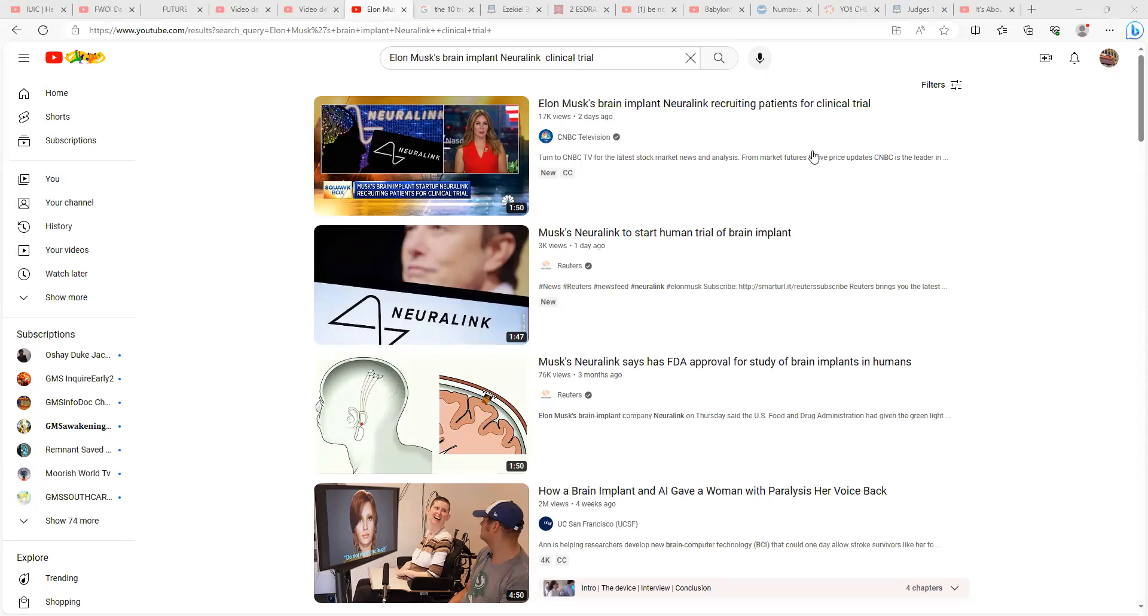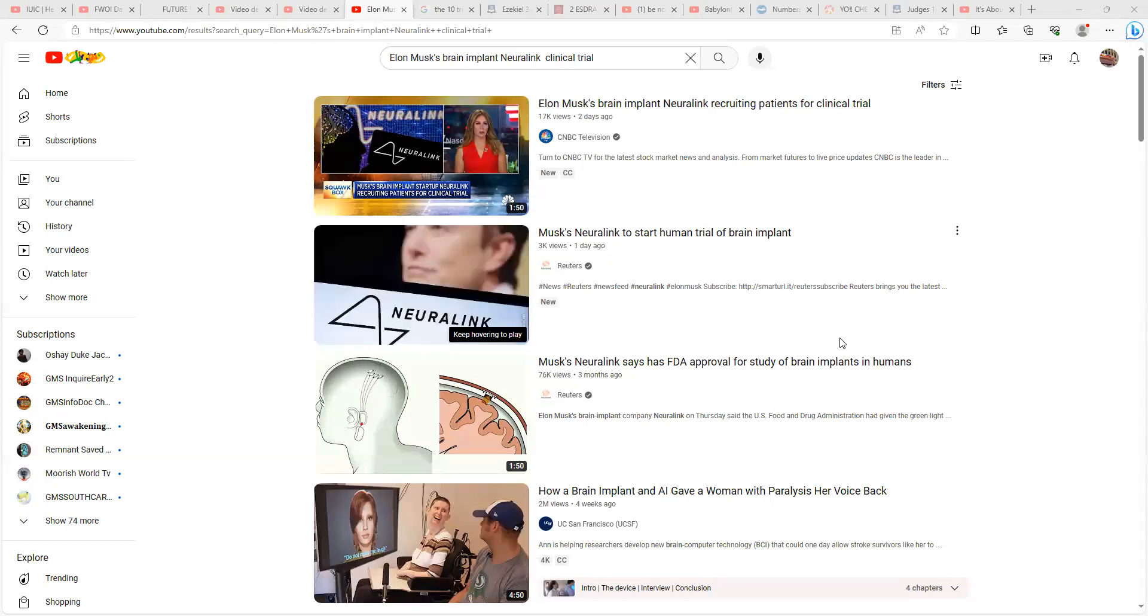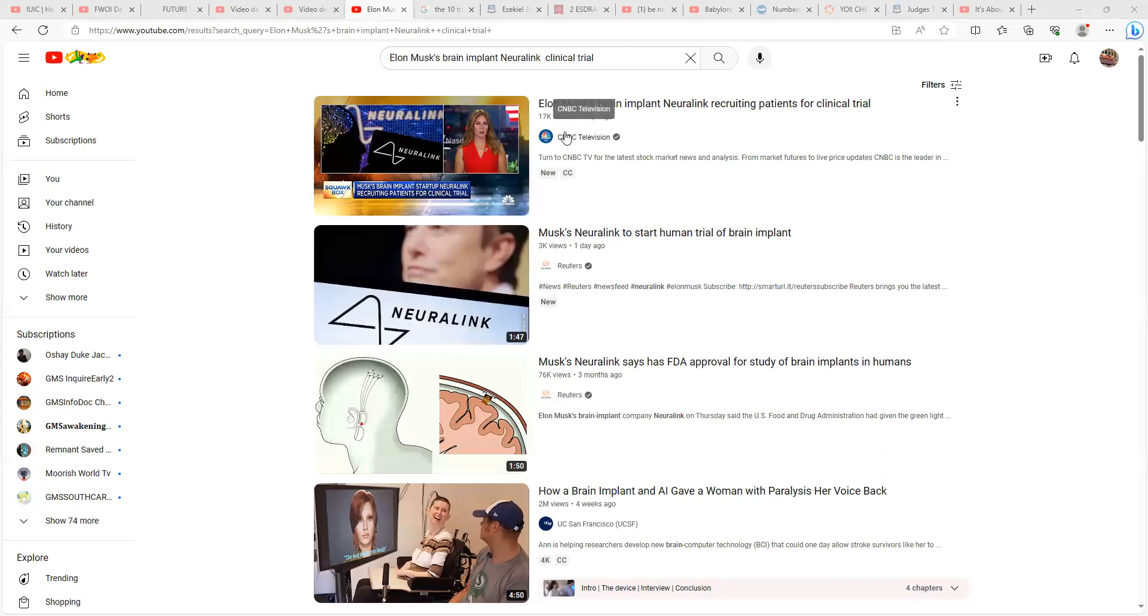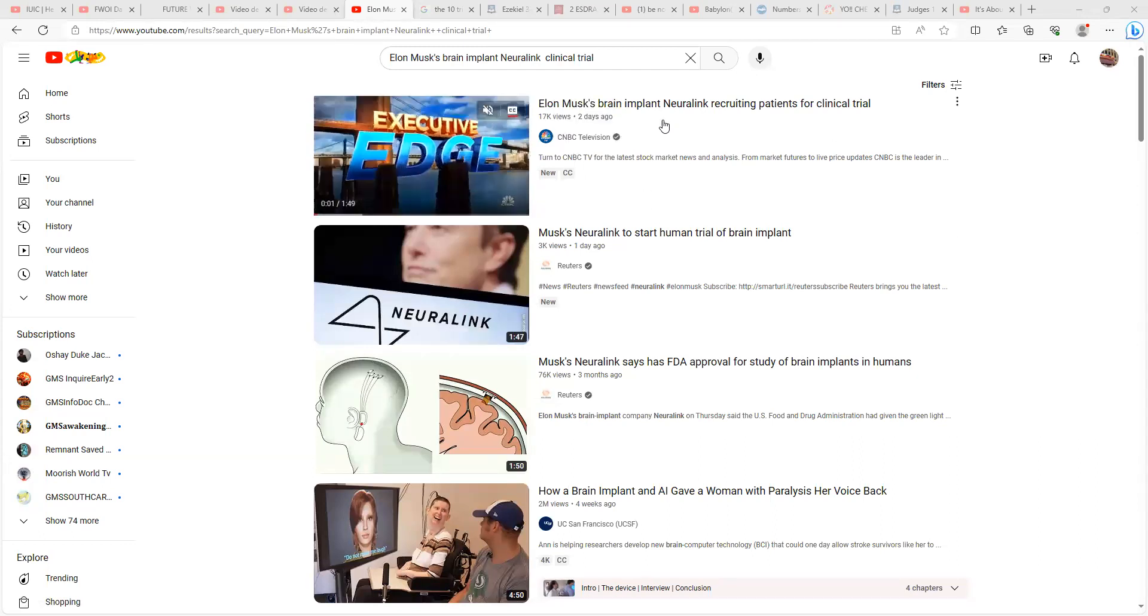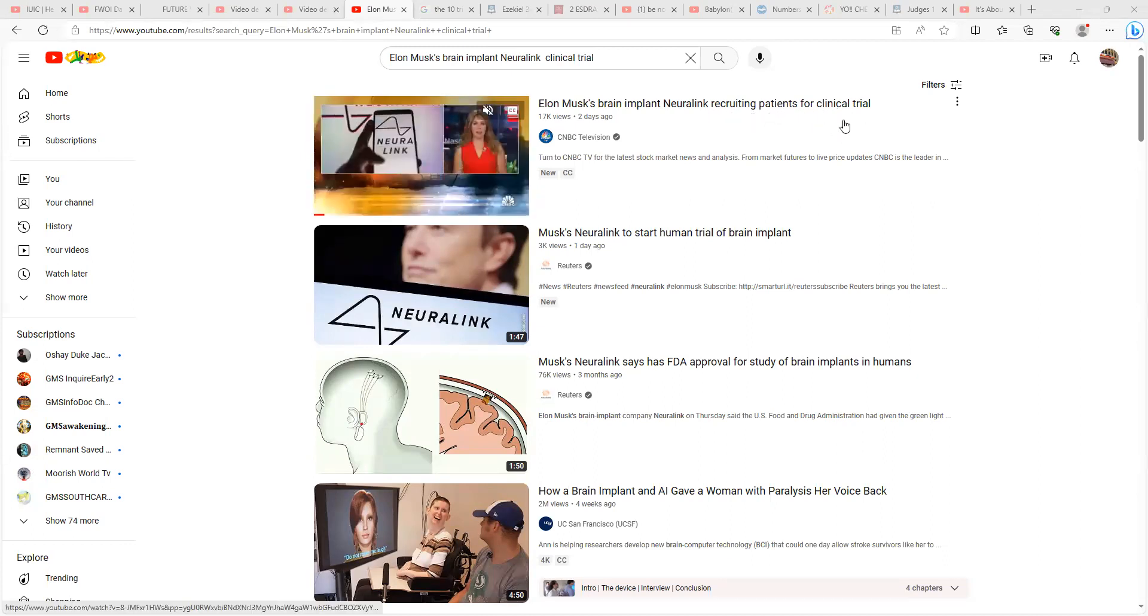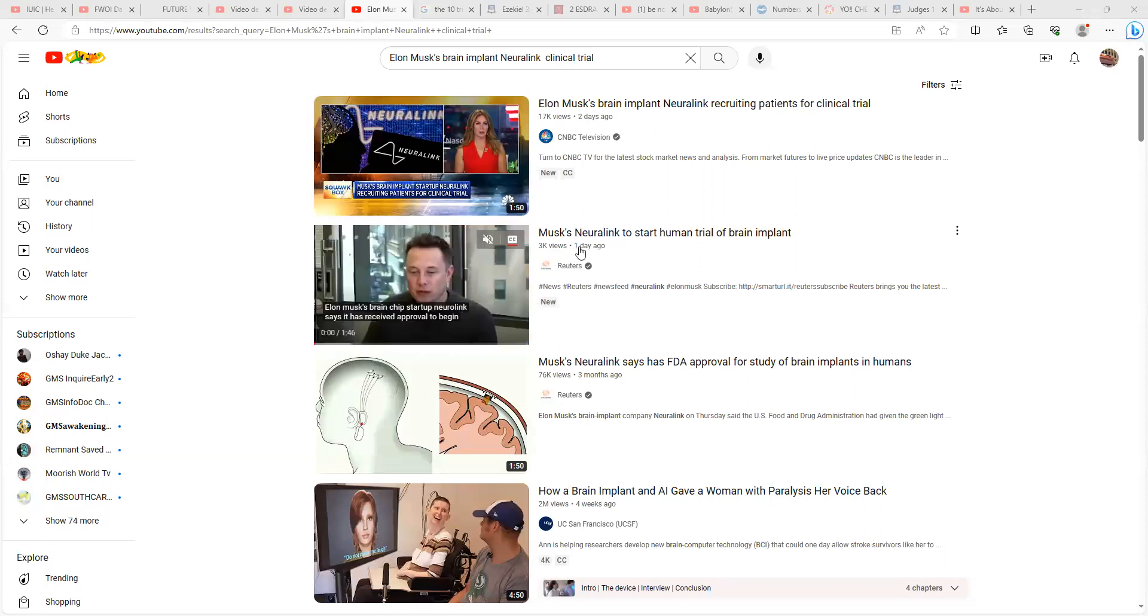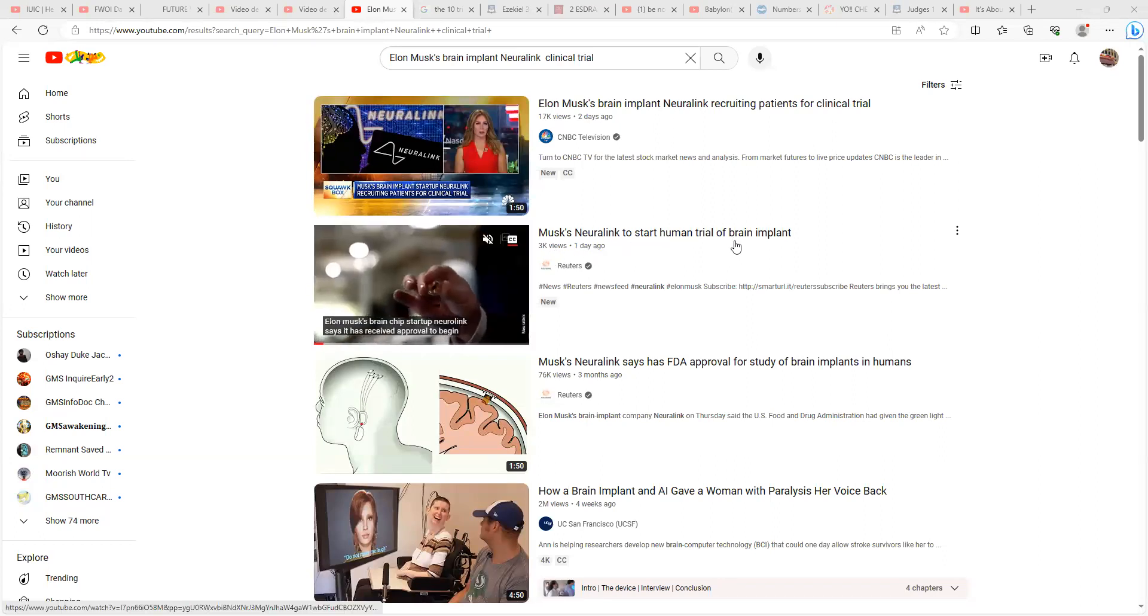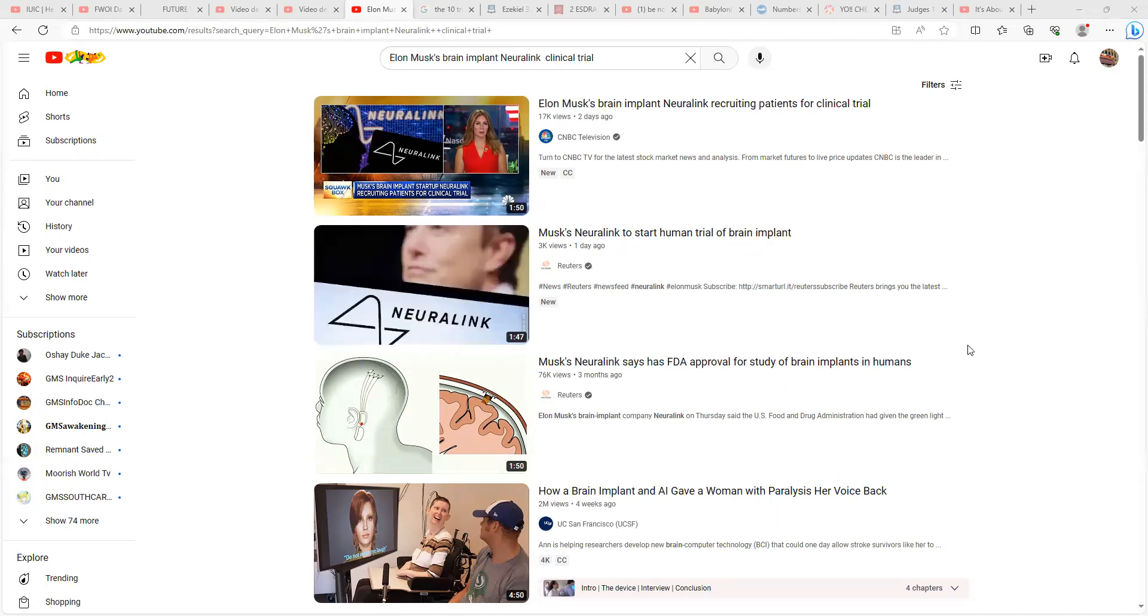Elon Musk - this is as of two days ago, this is one day ago, three months ago, this is four weeks ago. So it says Elon Musk brain implant Neuralink recruiting patients for clinical trials. Musk Neuralink to start human trial of brain implant - that was a day ago, this was two days ago.